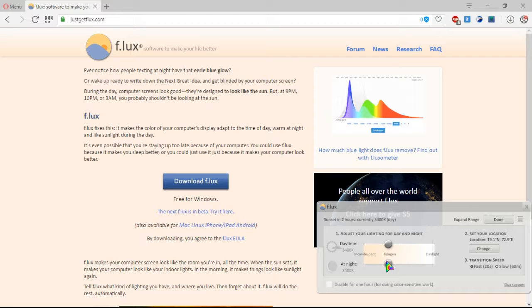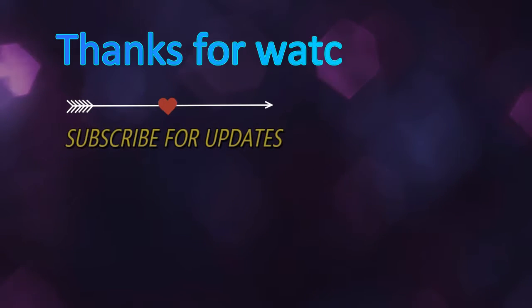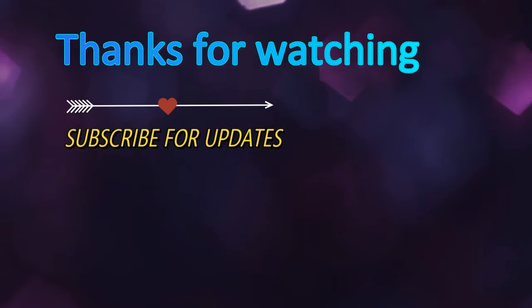This software helps you to prevent eye strain. Hope you find this video helpful and thanks for watching. Please subscribe for future updates.